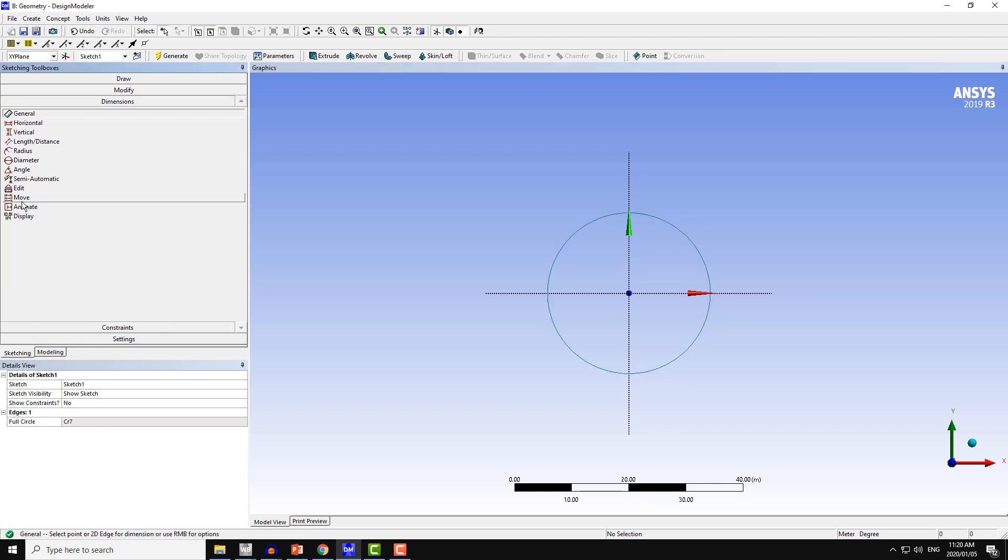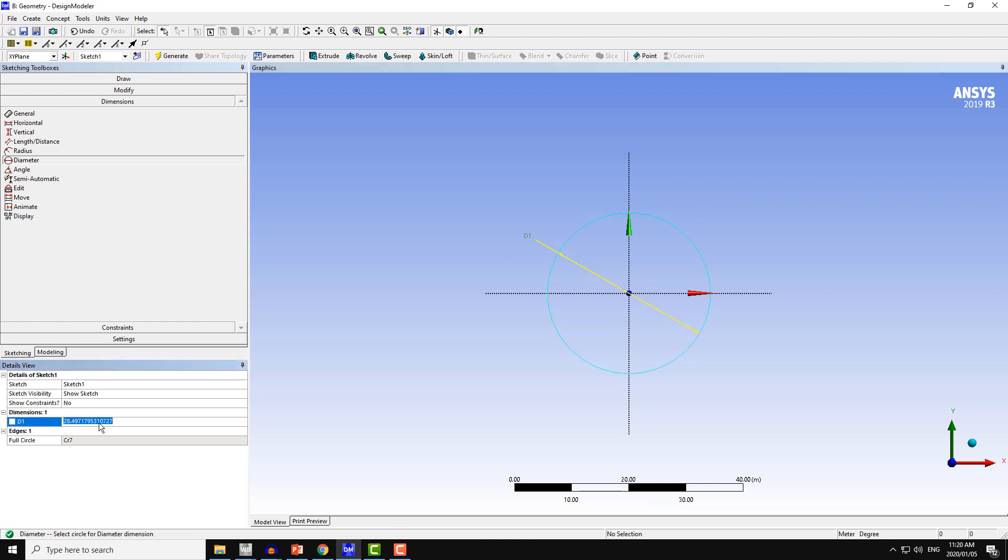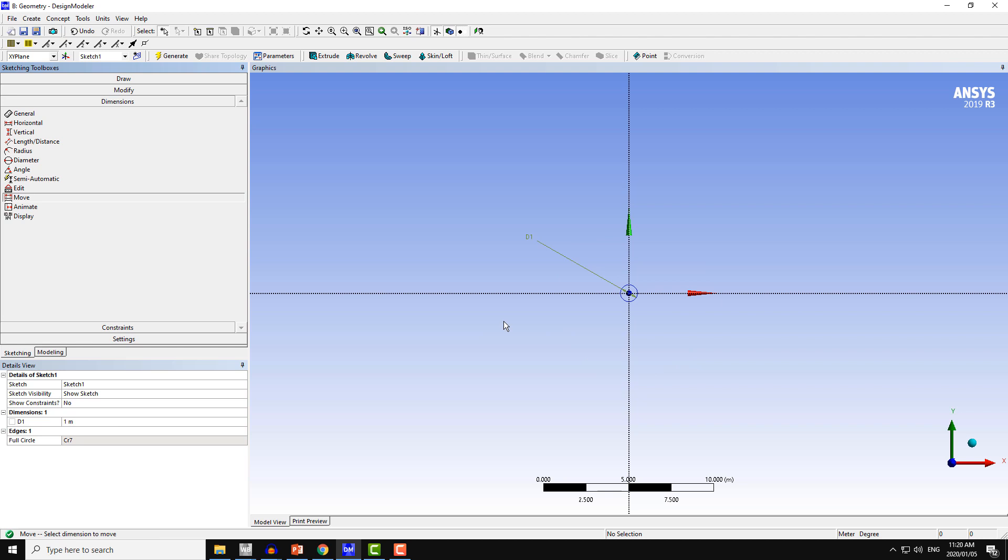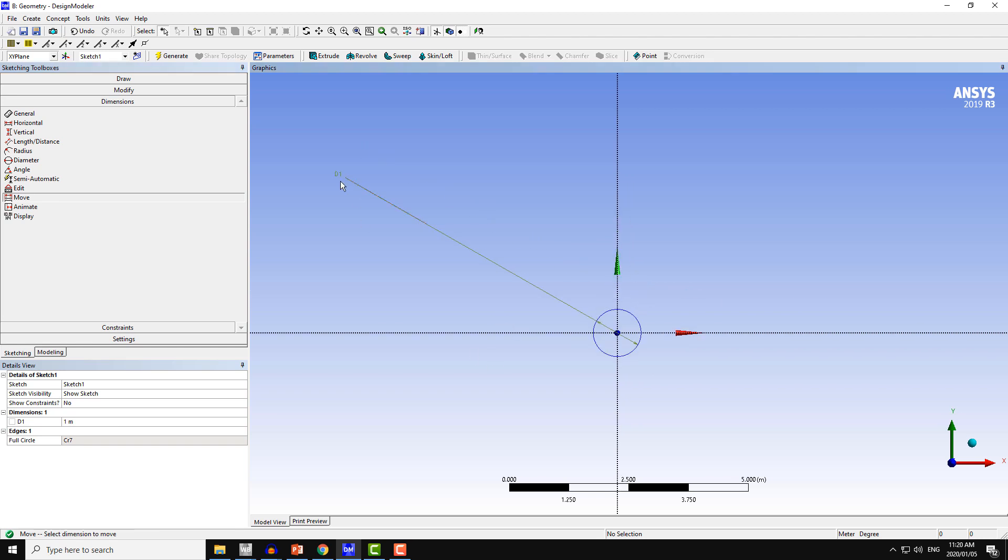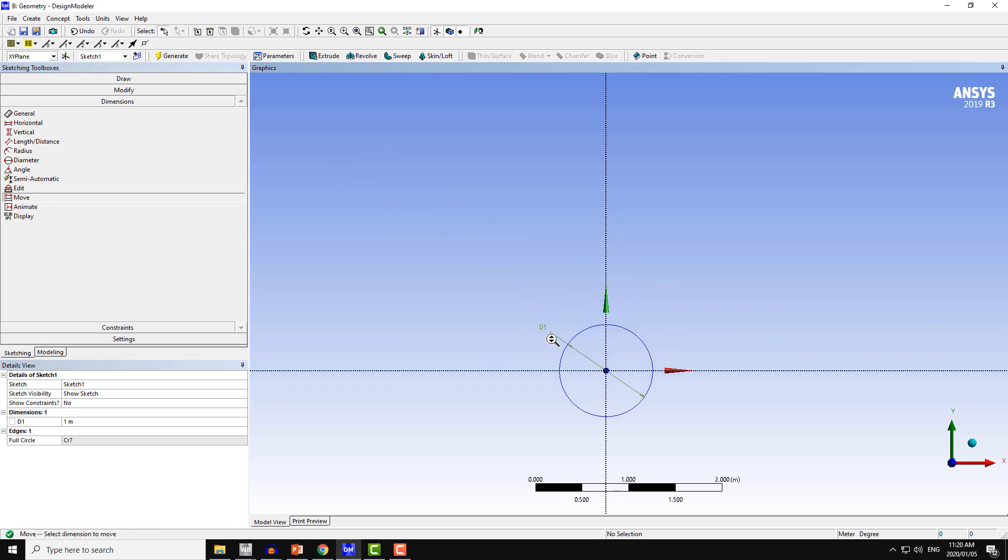Next, set the dimension for this geometry. I put the dimension as 1 meter, and the dimension line is now too large here, so I will move this dimension line towards the circle.